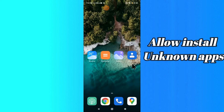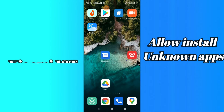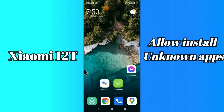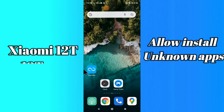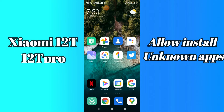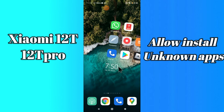Hello everyone, hope you are doing great, welcome to my YouTube channel. In my today's video, I am going to tell you how you can allow unknown app resources or enable app installation in your device Xiaomi 12T and 12T Pro.